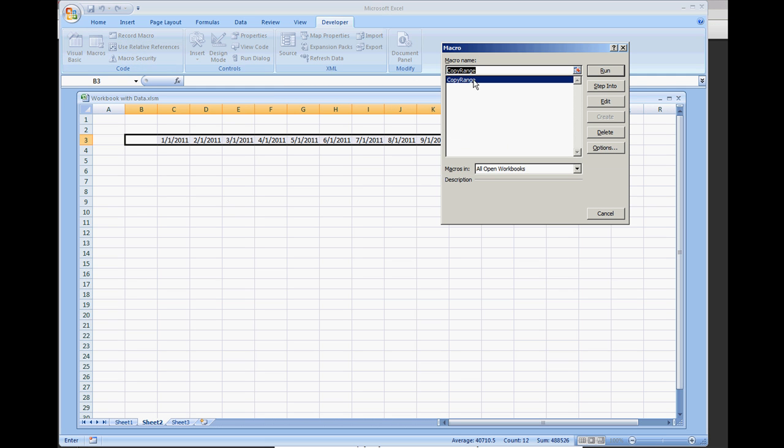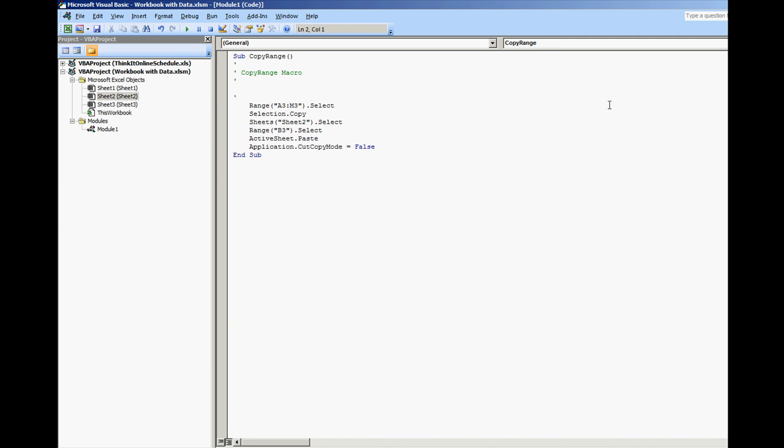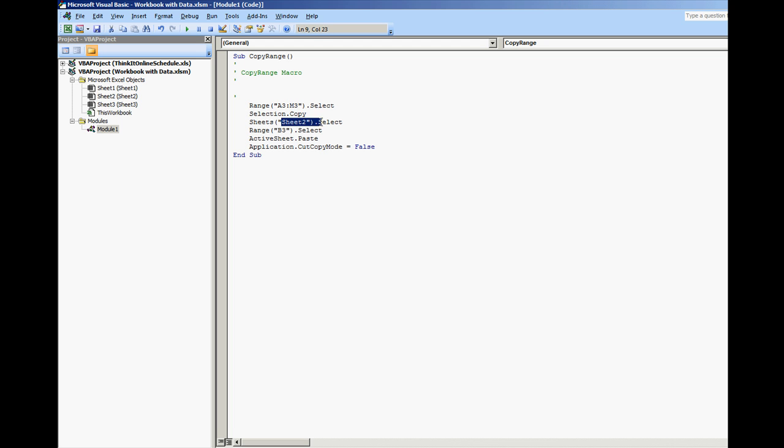I'm going to go to macros, edit, copy range. And so what we do here is we have range A3 to M3 that we selected. We copy that selection. Then we select sheet 2. We selected range B3 on the active sheet which was sheet 2 and we pasted. And when we hit the escape key, it did application.cutCopyMode equals False which clears out the clipboard.